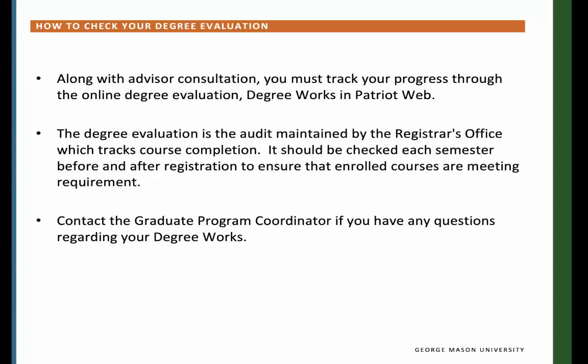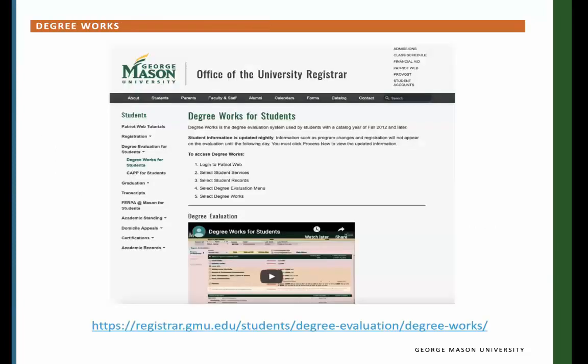How to check your degree evaluation. Along with advisor consultation, you must track your progress through DegreeWorks in PatriotWeb. The degree audit is maintained by the Registrar's Office, which tracks course completion. It is very important that you check your DegreeWorks each semester before and after registration to ensure that you are enrolled and meeting the requirements of the program. If you have any questions, feel free to reach out to me at globama.gmu.edu. For help on how to use DegreeWorks, please visit the link listed below on the slide.